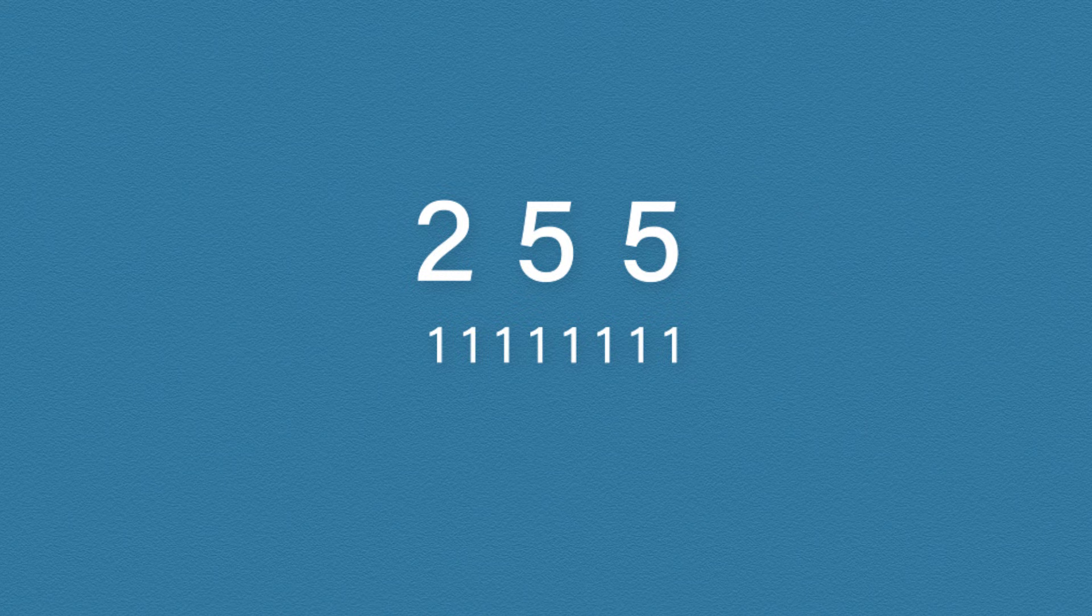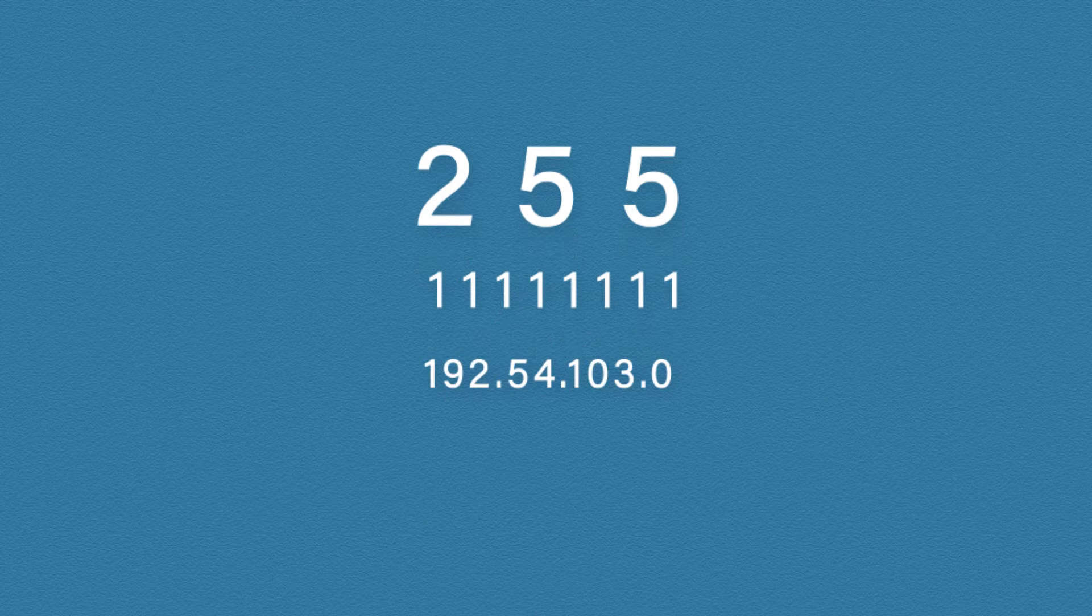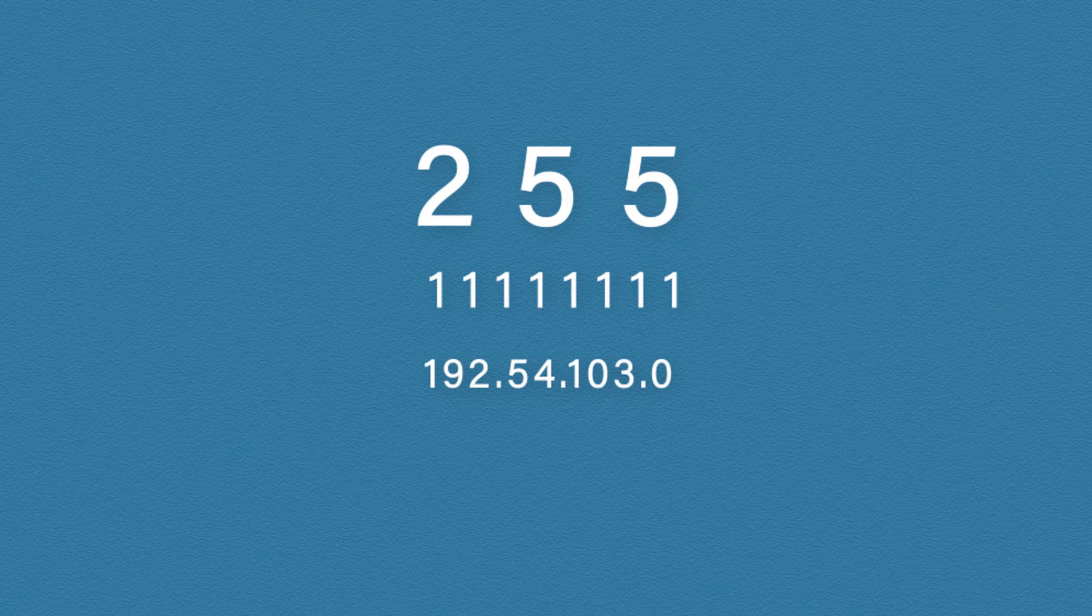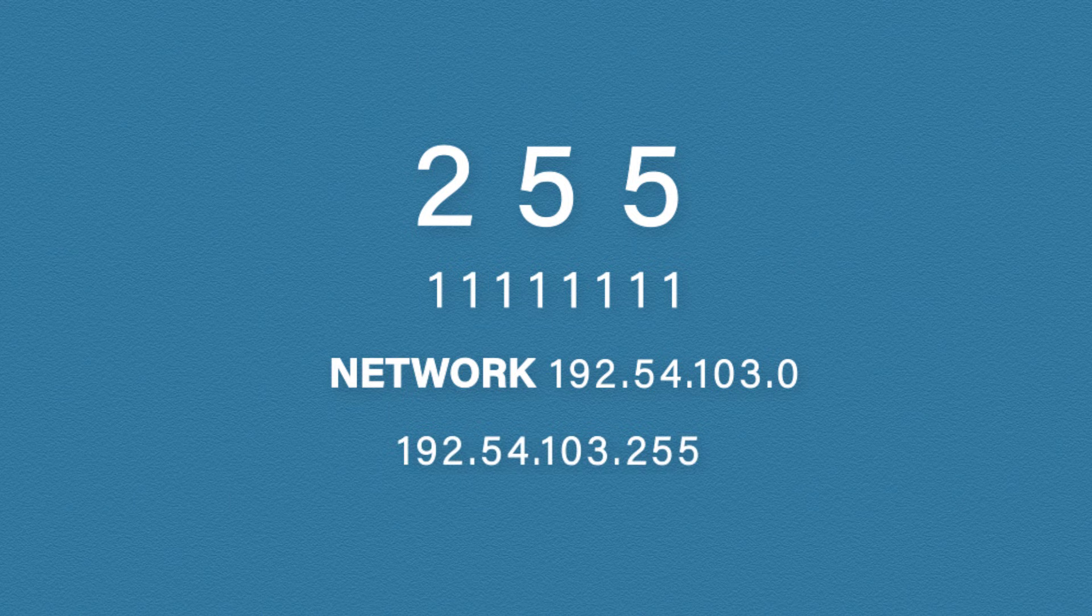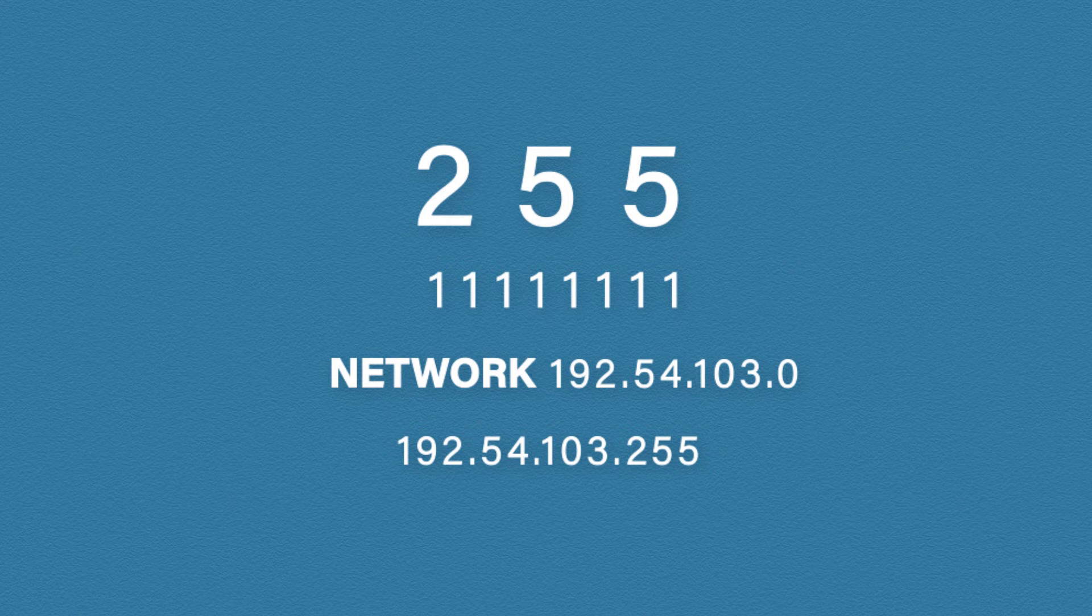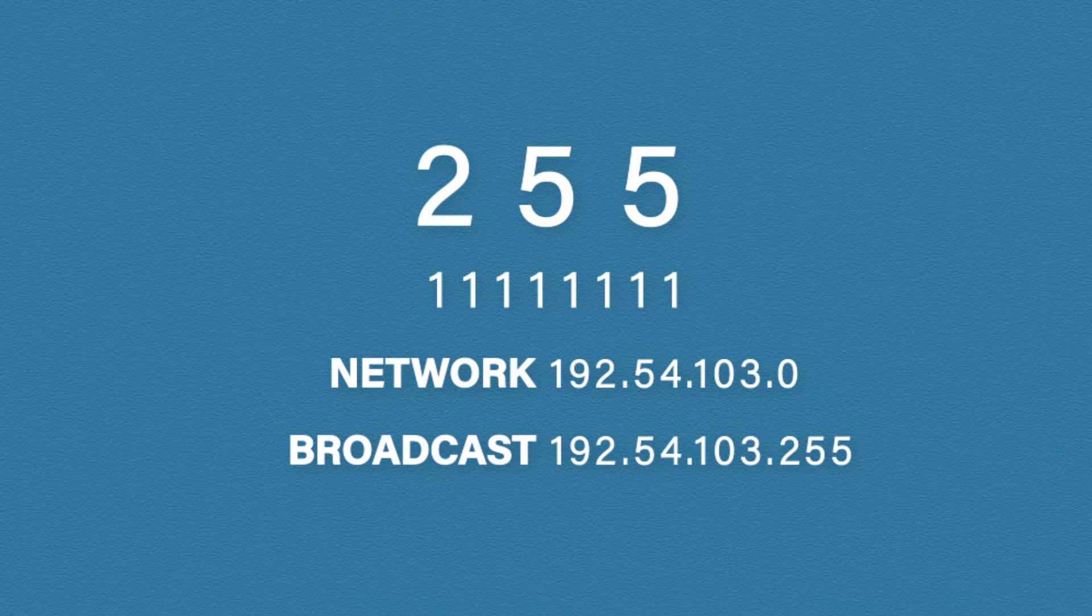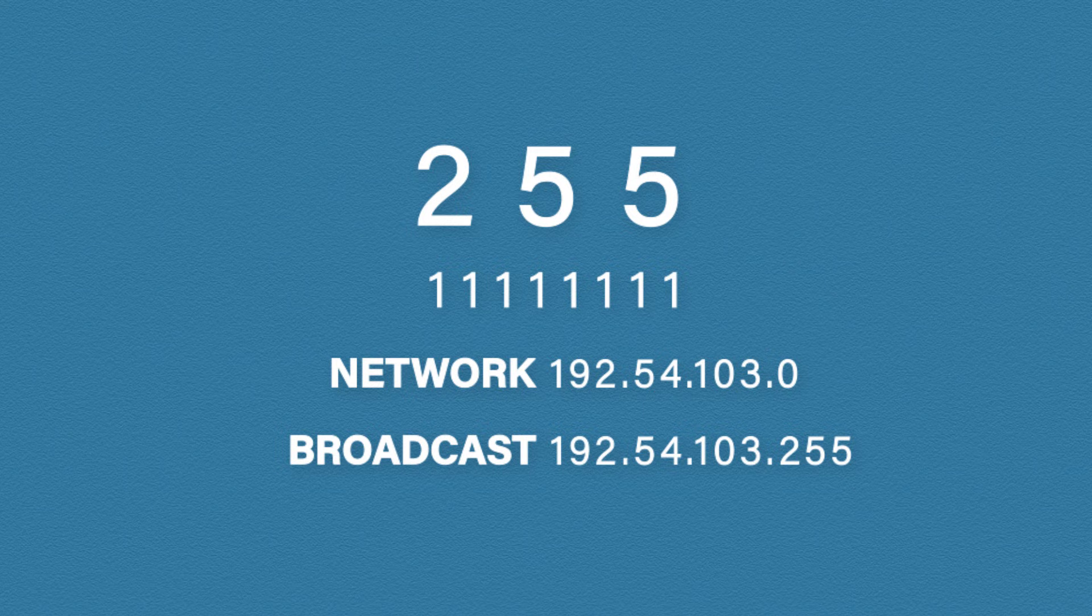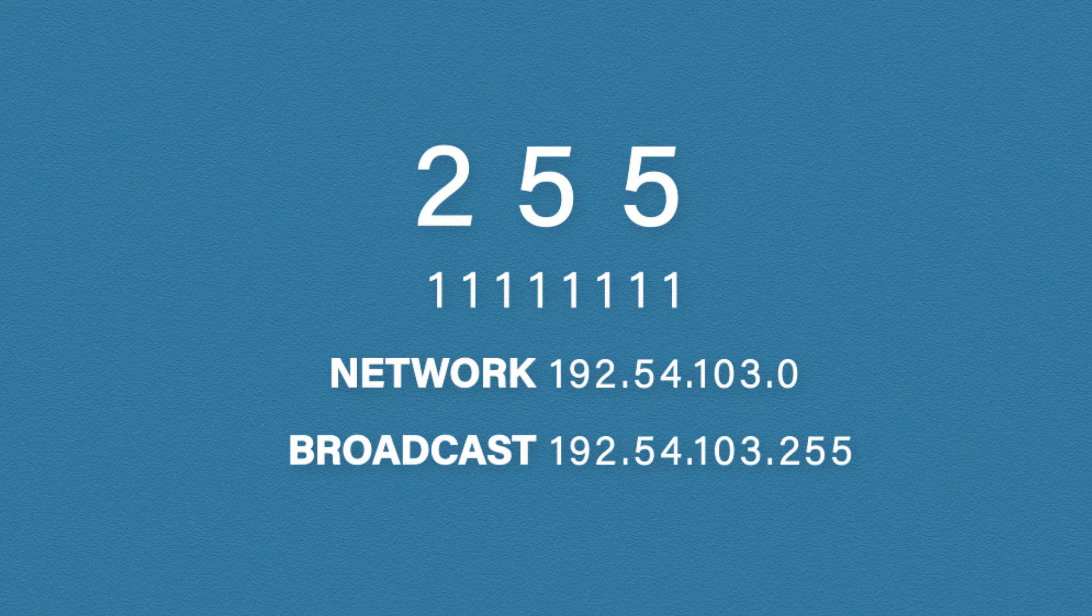You cannot use the first or last IP address for a host. These are reserved. The first address, in this case 192.54.103.0, is the network address. And the last address 192.54.103.255 is a broadcast address. This is used to send messages to all computers in this network. So we only have 254 usable hosts. So just remember, you cannot assign the first or the last address to a host.